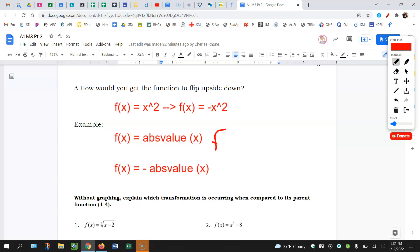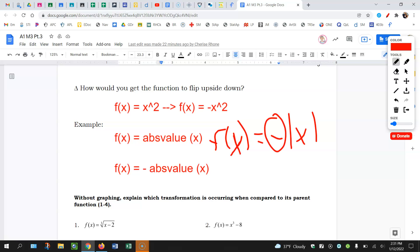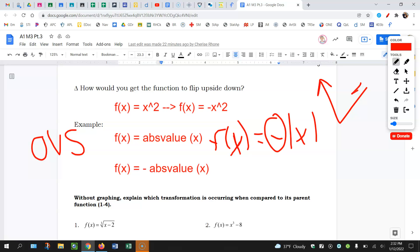So if you have that negative outside — we just learned if it's outside, it's vertical. So if it's outside, it's going to be a vertical flip. The graph looks like that. If I have that negative outside, it's going to flip vertically, which is a reflection technically over the x-axis. So if you have a negative in front of the function, that's going to flip the graph upside down.